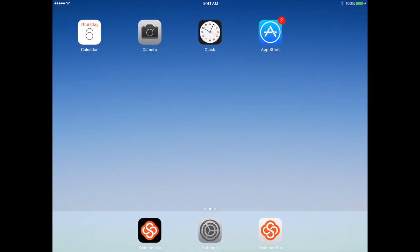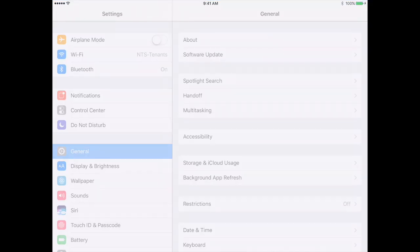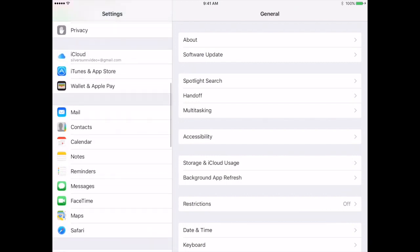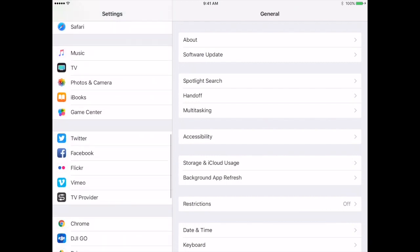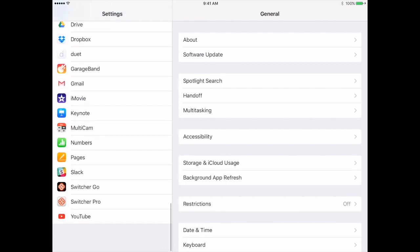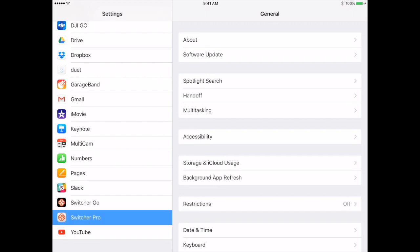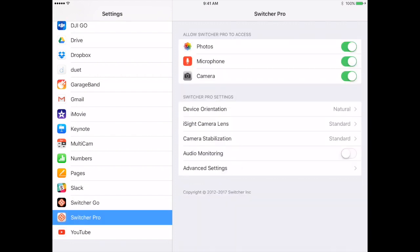To get rid of that echoing in your audio, what you're going to want to do is open up your settings on your iPad, just the general settings, and from here on the left, go ahead and scroll down until you find Switcher Pro. Once you do, go ahead and tap on that.